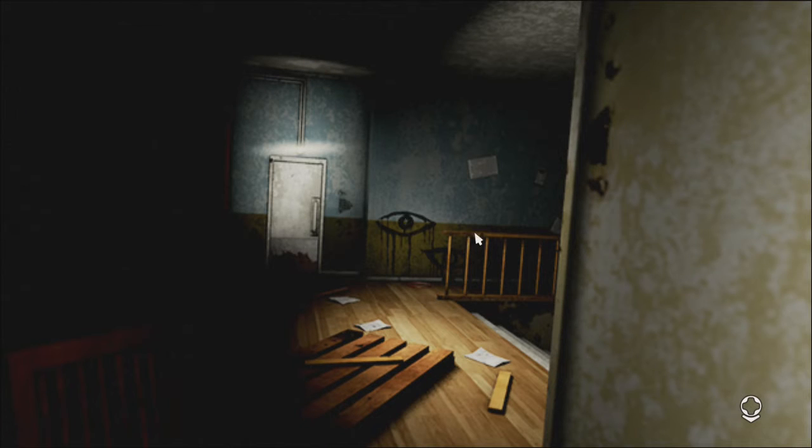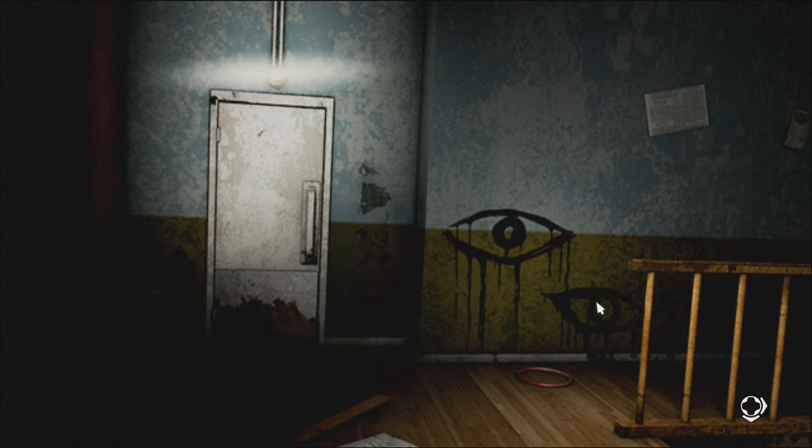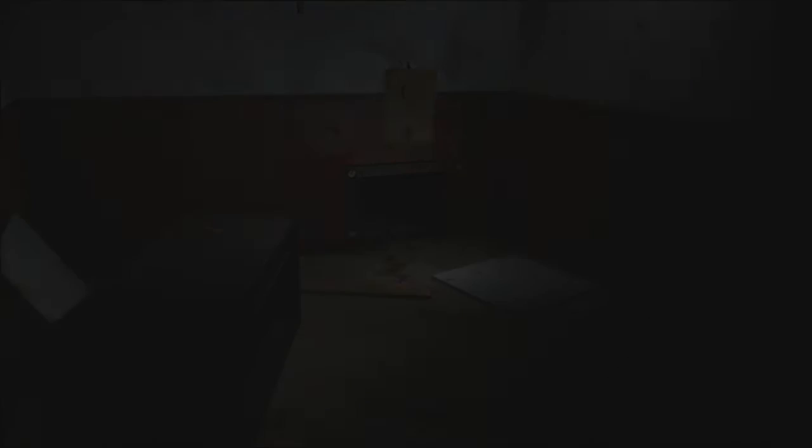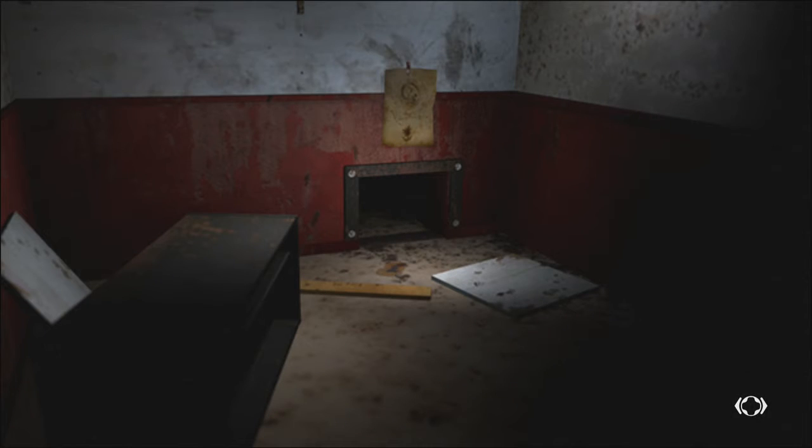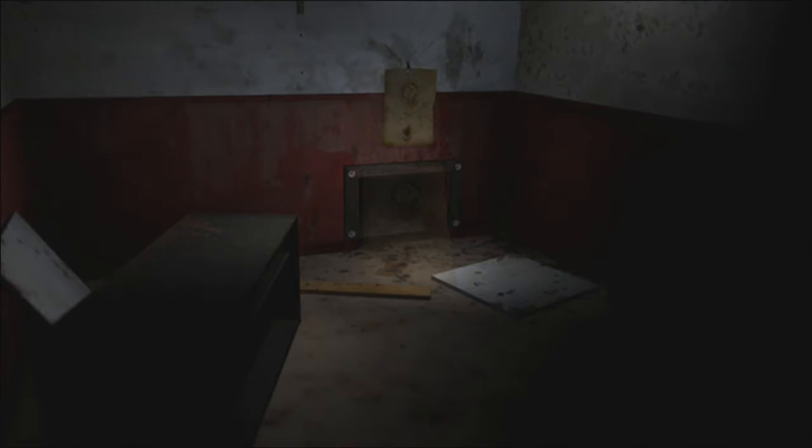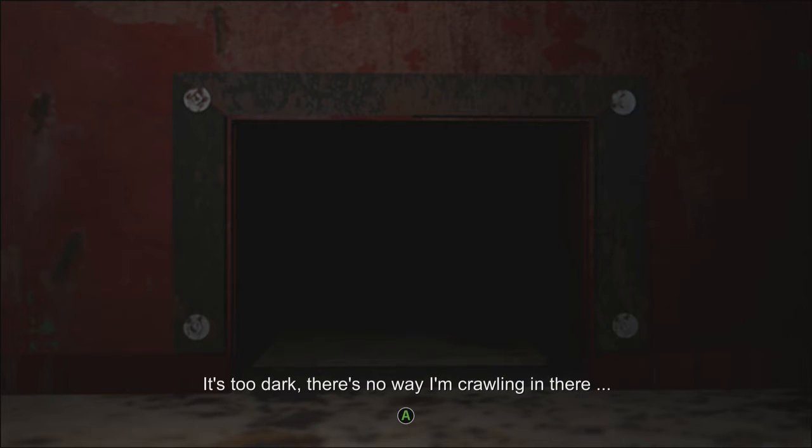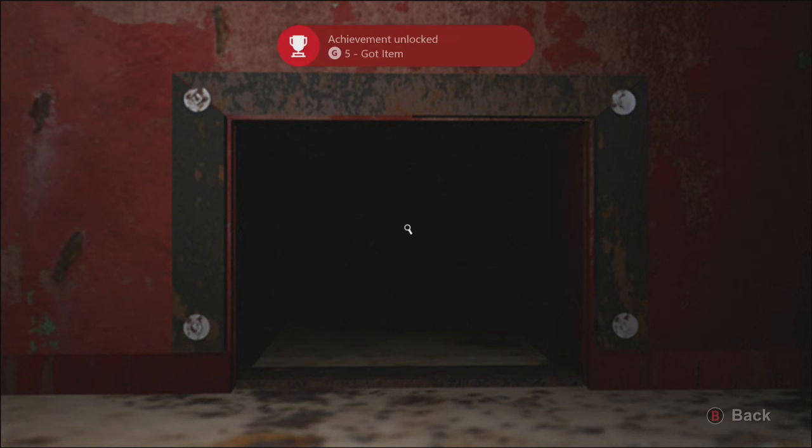Illuminati? Yeah. Yo. Let's take a gander. I see. What's this? Drawing. Yeah, I'll pick that up. Alright, let's go through that vent. It's too dark. There's no way I'm crawling in there. What are you, pussy?